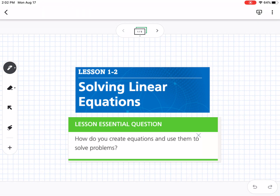Our first lesson is lesson 1-2 — we're actually skipping lesson 1-1. We're starting out with solving equations, which you've done in previous classes, so this is kind of to practice different types of solving. Our essential question is: how do you create equations and use them to solve problems?